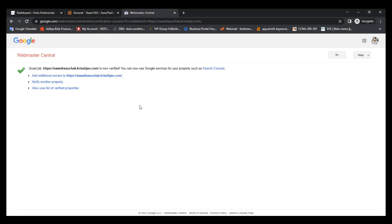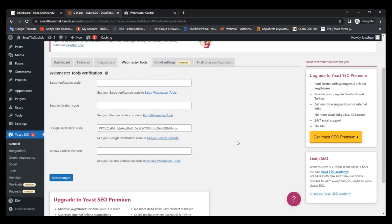This is the way how to add your WordPress site in Google Search Console. This is very simple and very mandatory for everyone who has a website and wants to index their website in Google. Your website is now connected with Google.